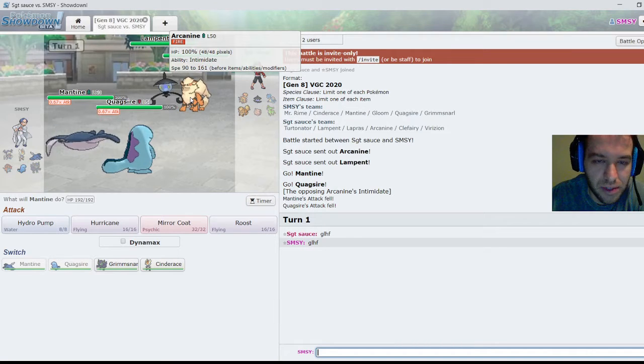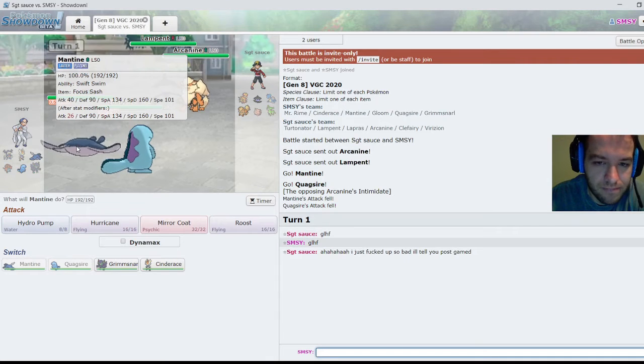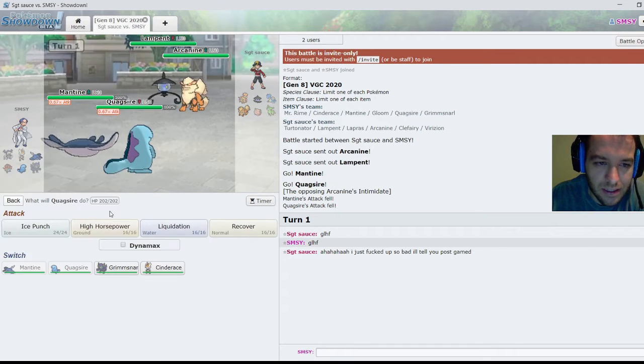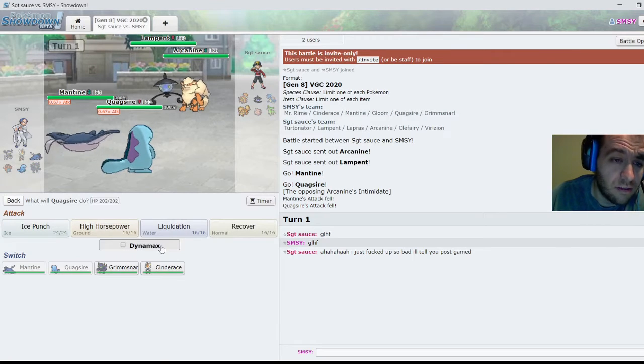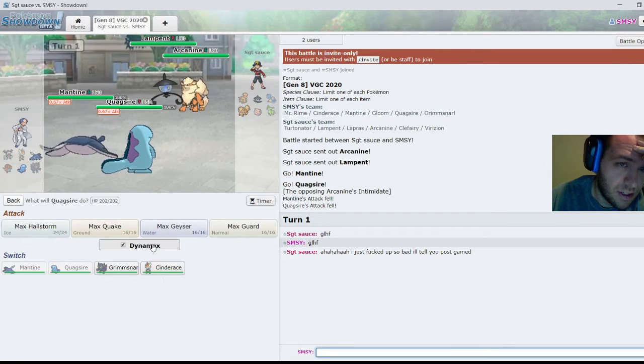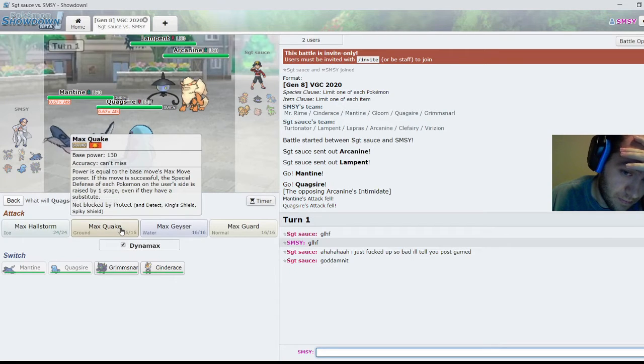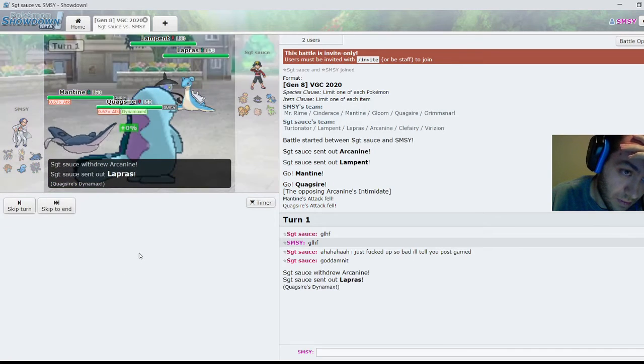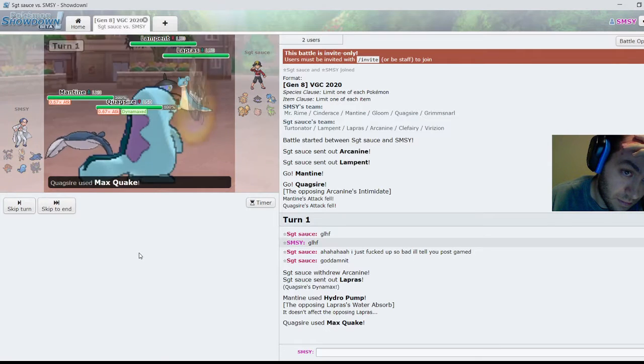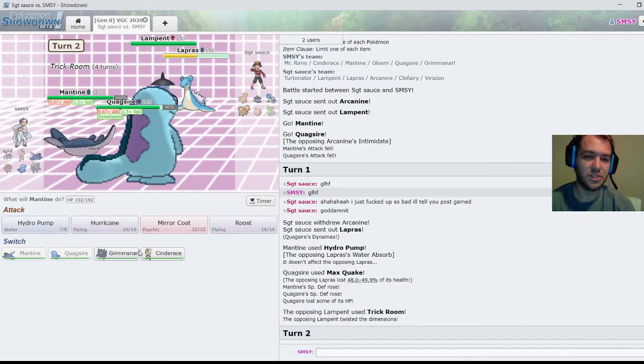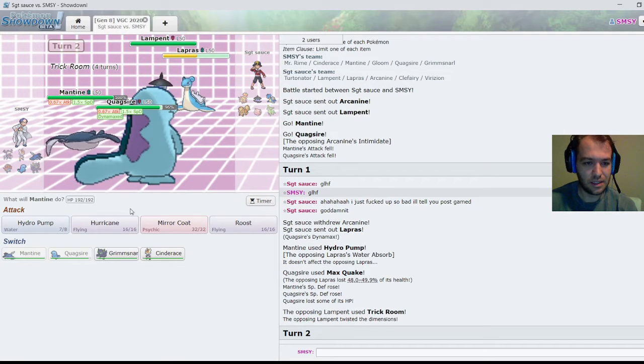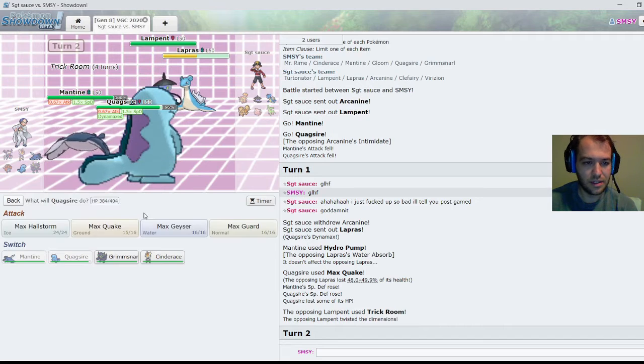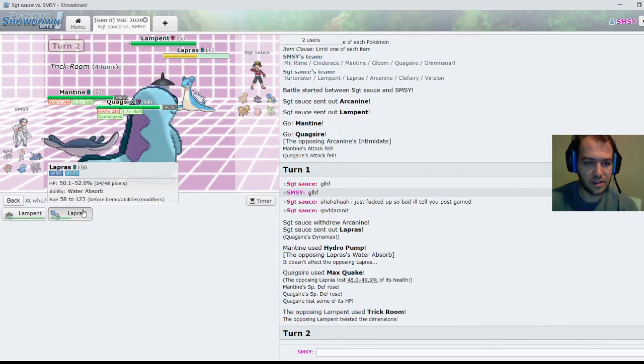Who do I want to Max though? I think I can go into the Lampent. I'm good with maxing Quagsire here, in which case actually I will go into Arcanine because I do want to - do you have a switch in to Max Quake? No. Okay, Trick Room's up. Let's go Hurricane and Max Quake again. Yeah, that doesn't have Levitate.